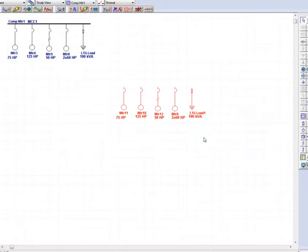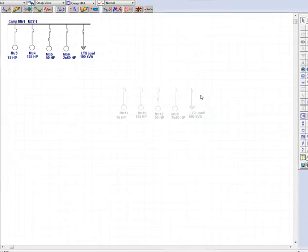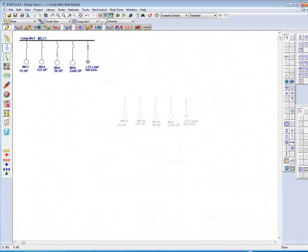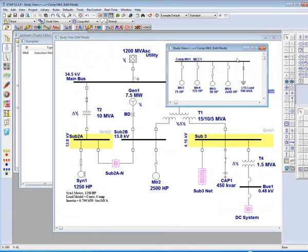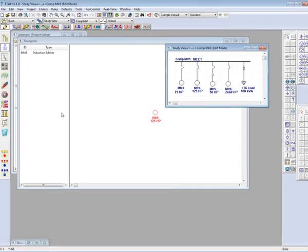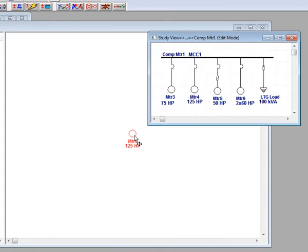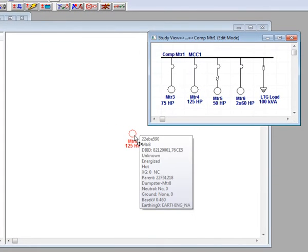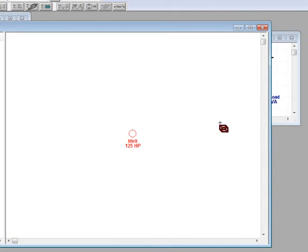Elements can also be pasted from the dumpster by selecting the cell and holding down the control and shift key, and then by clicking and dragging the contents onto the one-line.